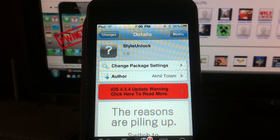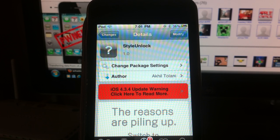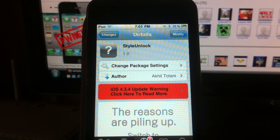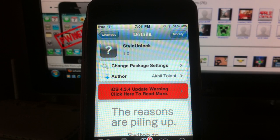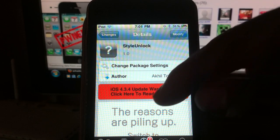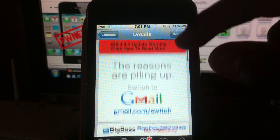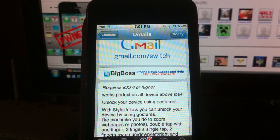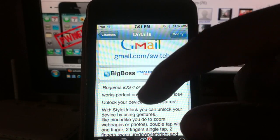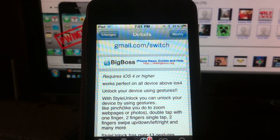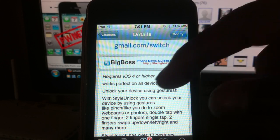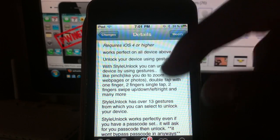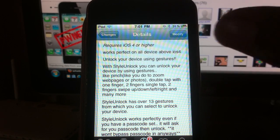What's up YouTube, CivilXAccident11 here with another tweak review. This one is called Style Unlock, one word. The author is Akhi Tobin. What this does is basically use gestures to unlock your screen—unlock your phone. You can pinch, use one finger, two fingers, all that stuff.